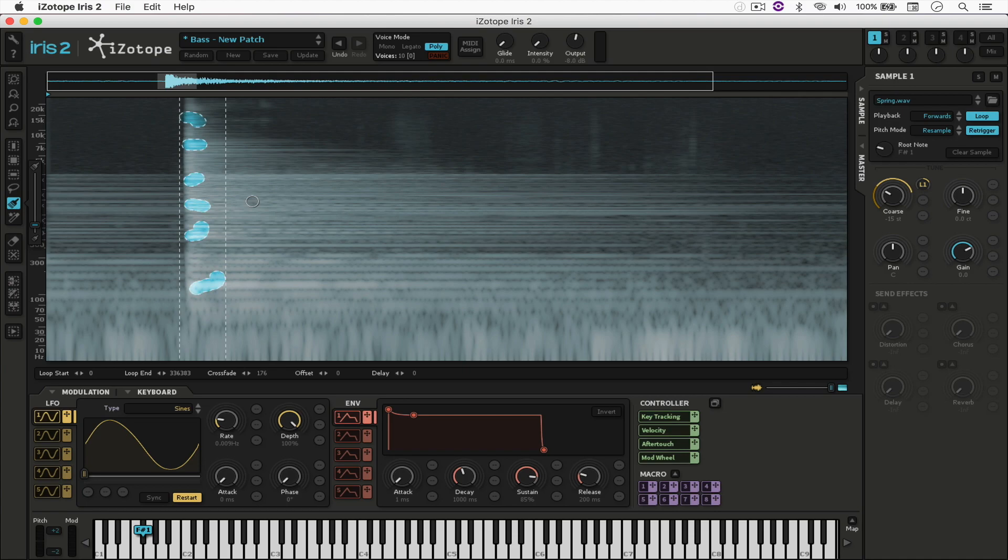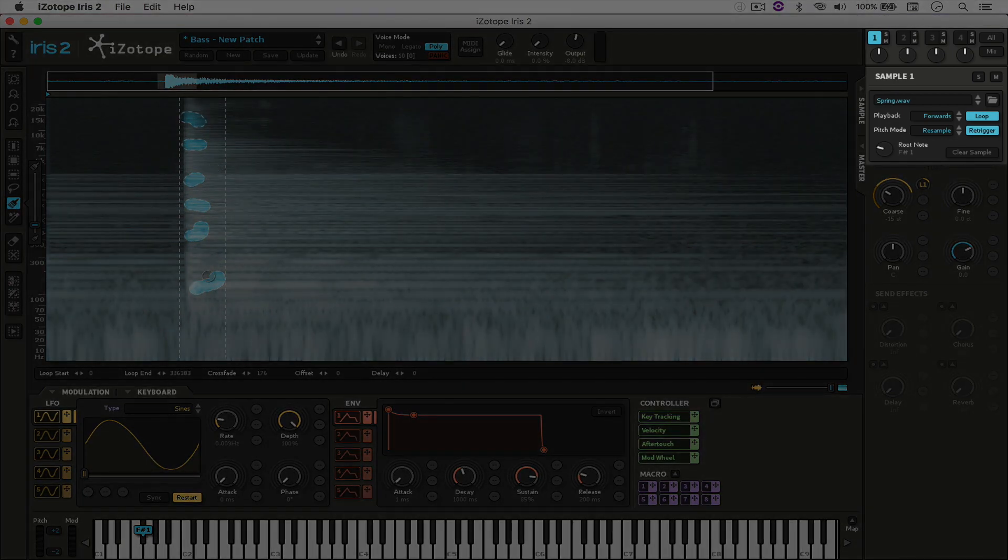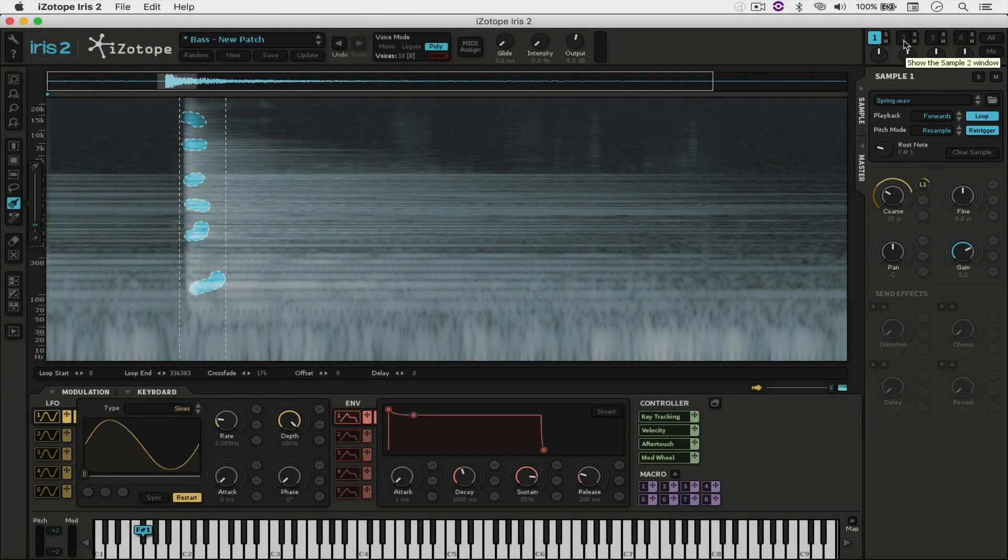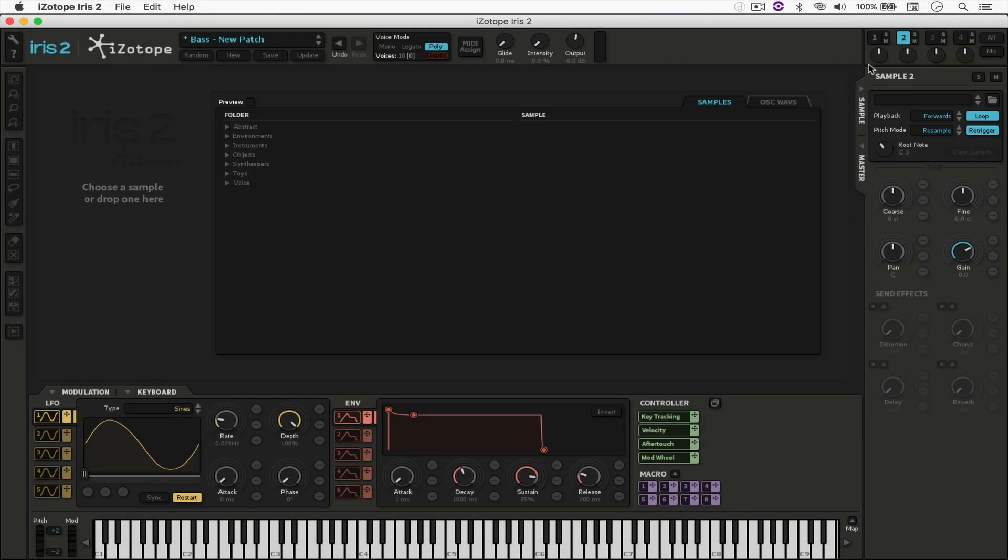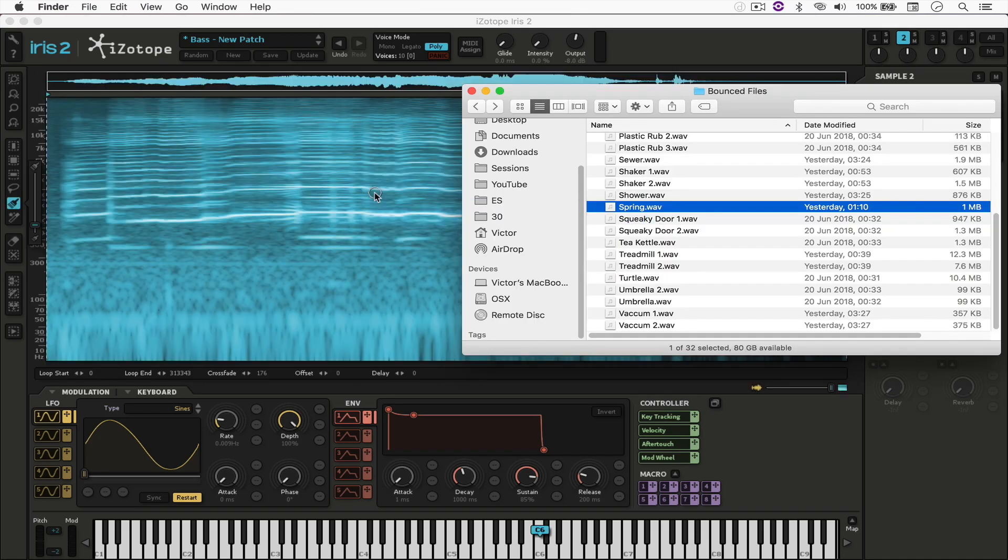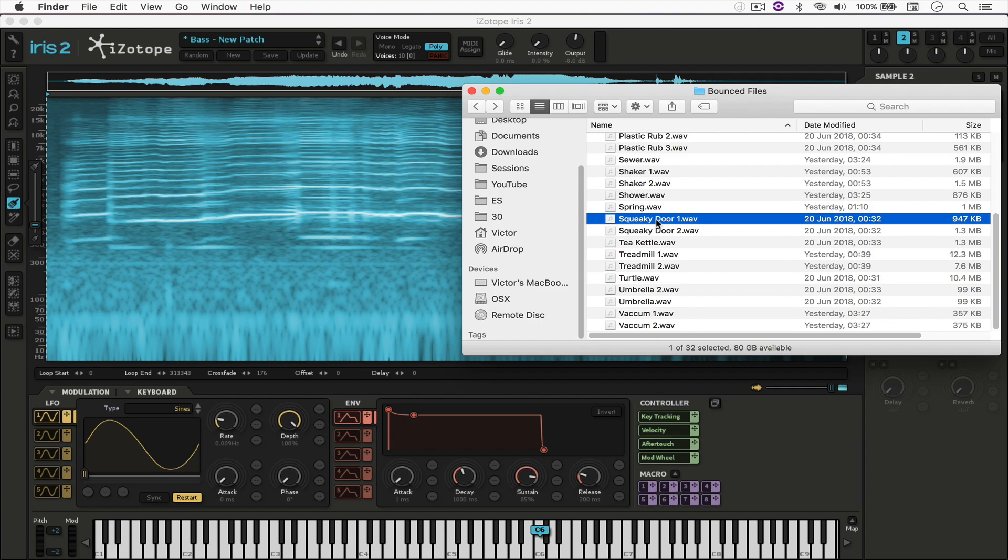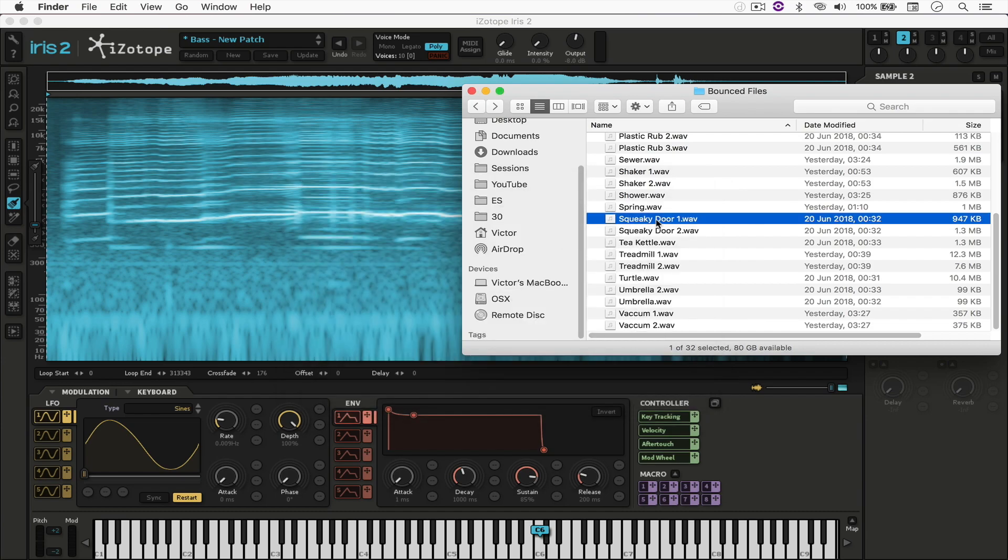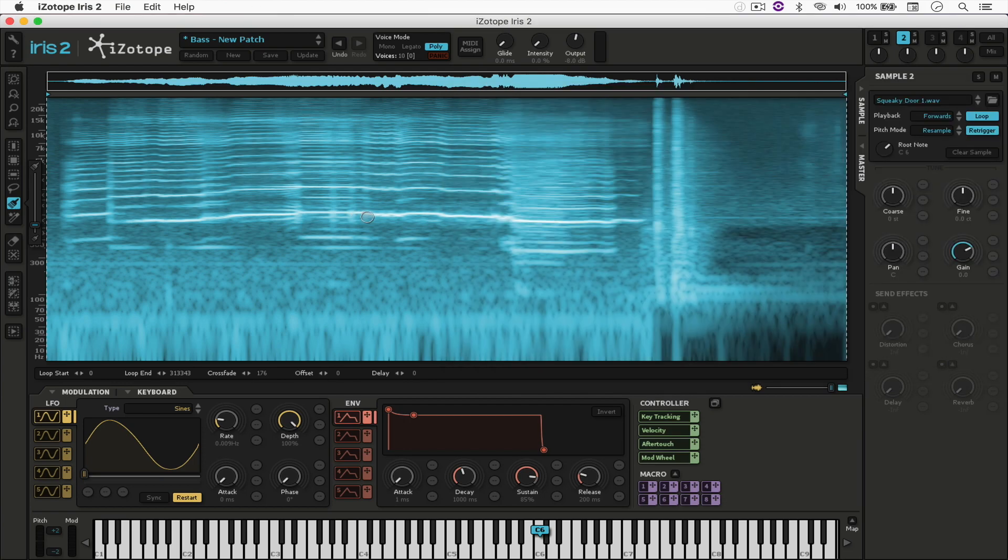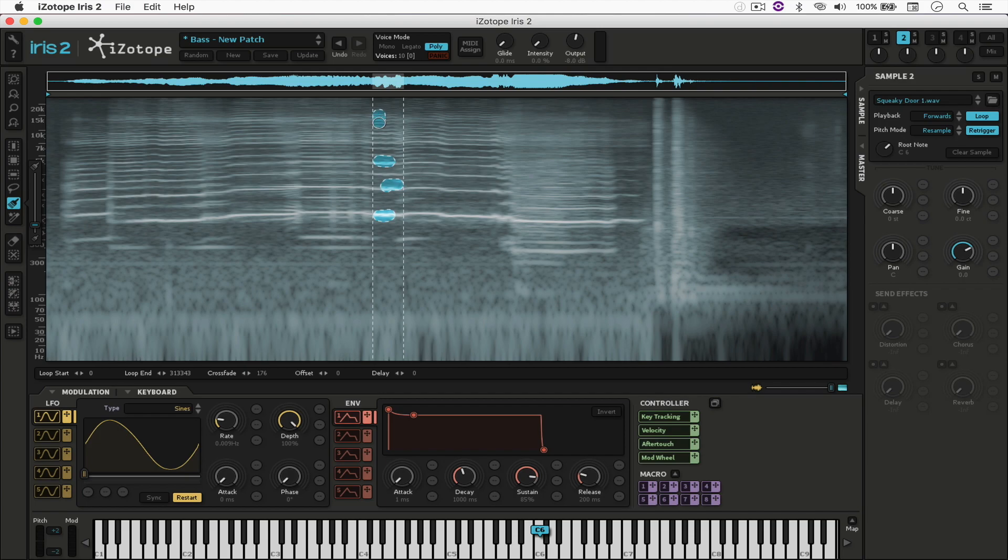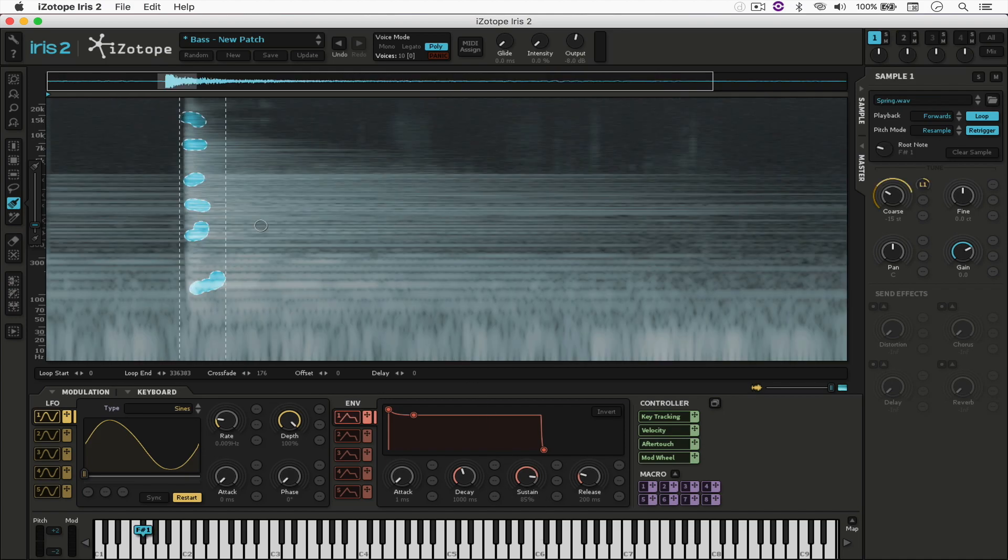And what's really cool about Iris 2 as well is that you can not only load one sample, but up to four samples right here. So let's go to number two, and let's say squeaky door. Let me just play it back to you. That sounds awesome, doesn't it? What I'm going to do is just select this one right here, and then this one, then that one, a little bit right there. And right here in the keyboard, notice that the key of this sound is C6, and the key of this sound is F-sharp 1.